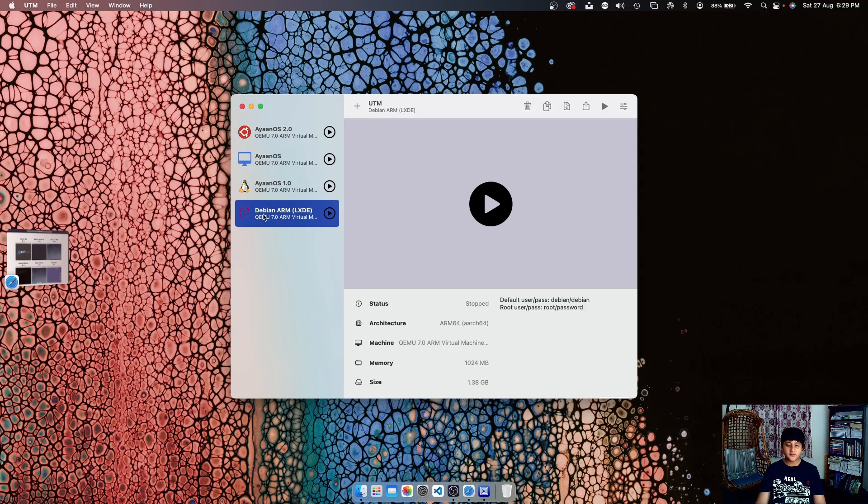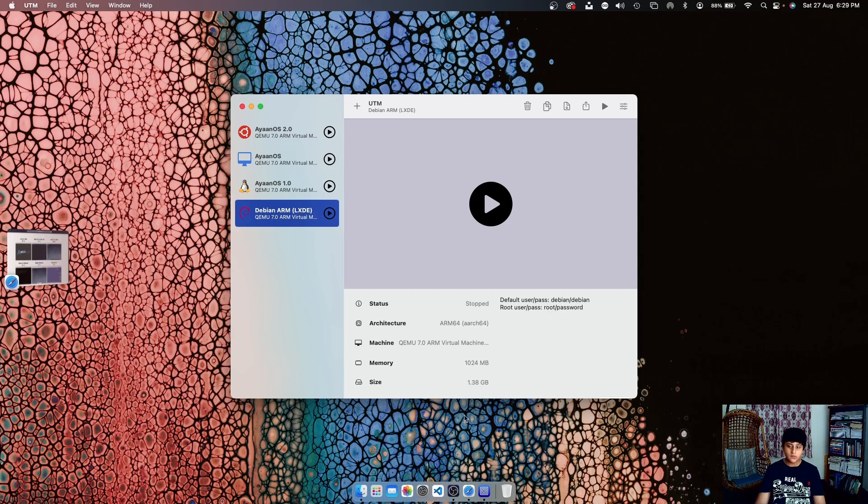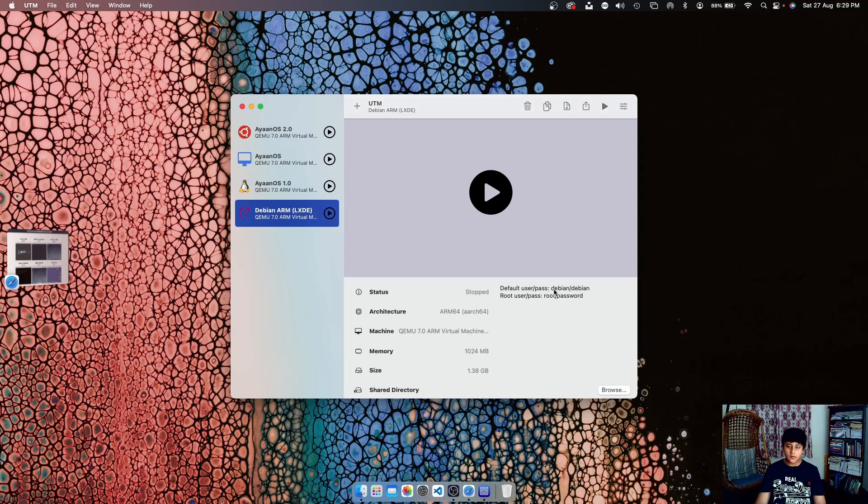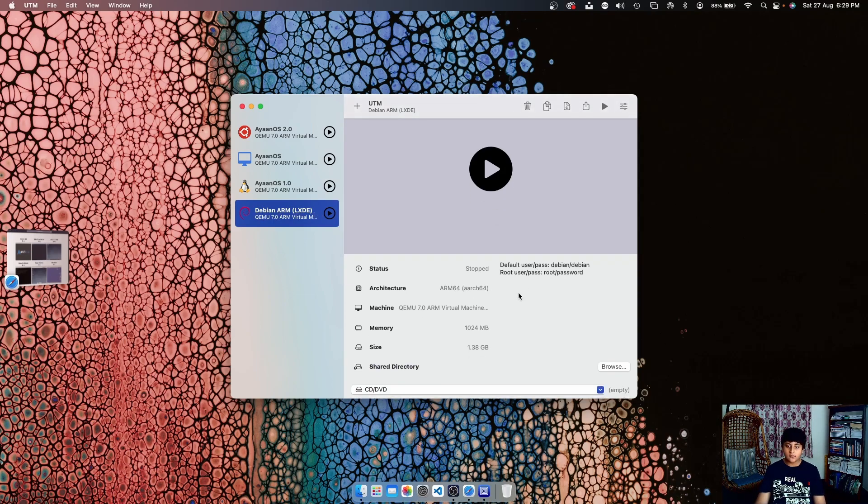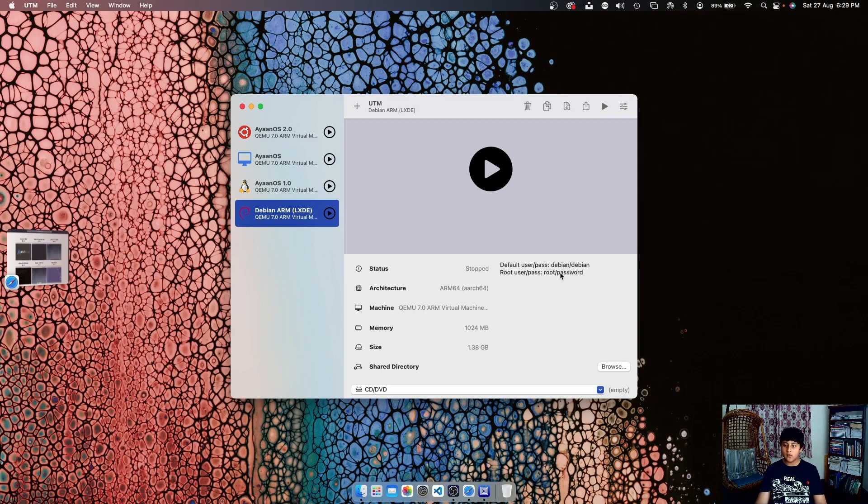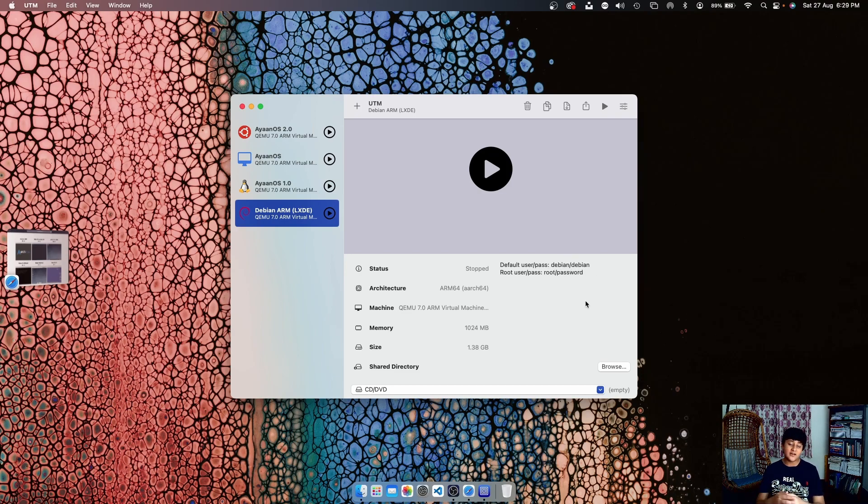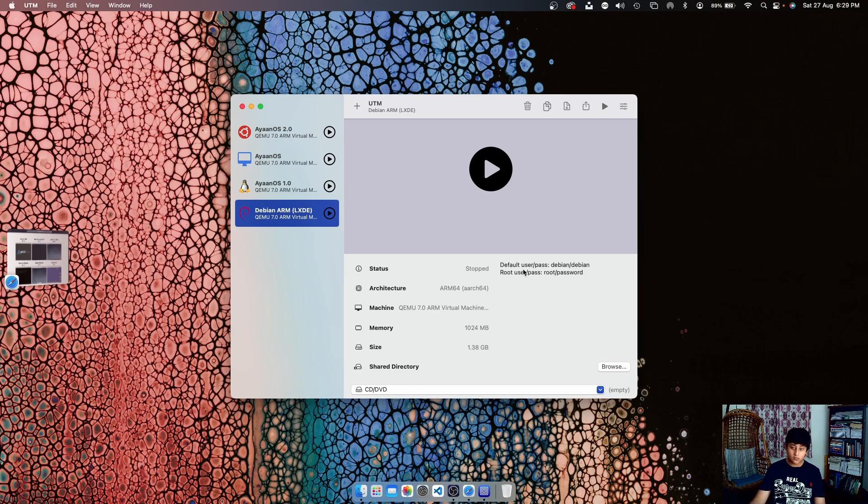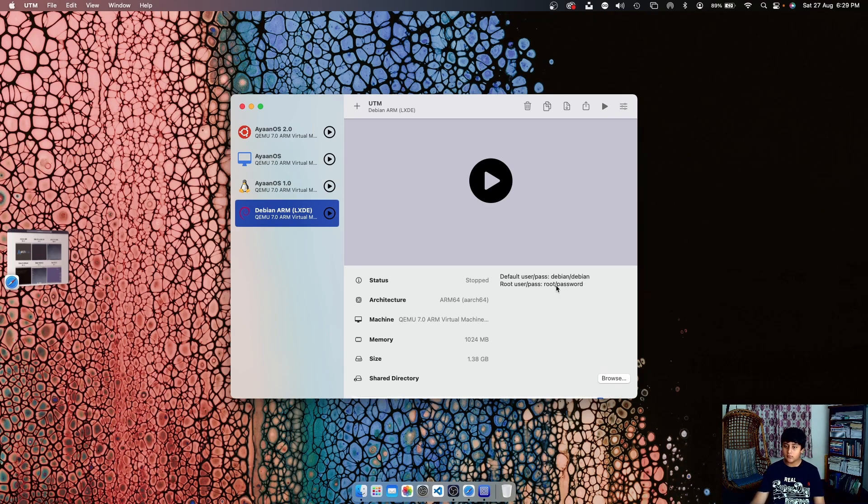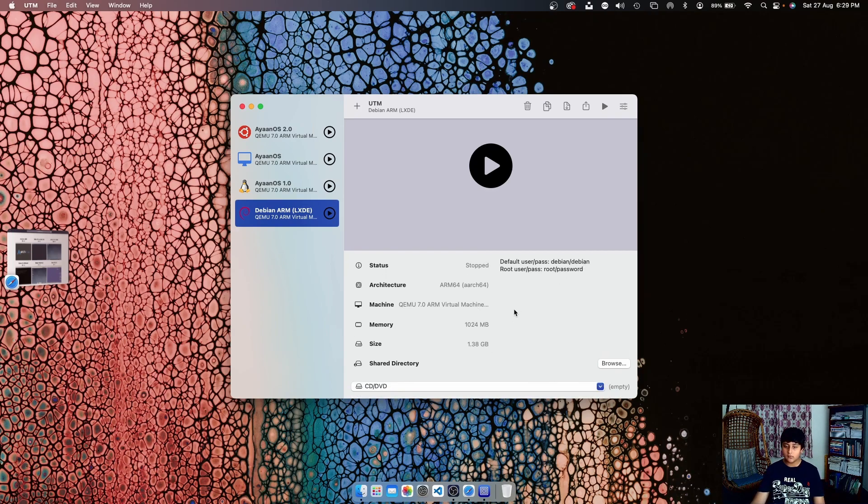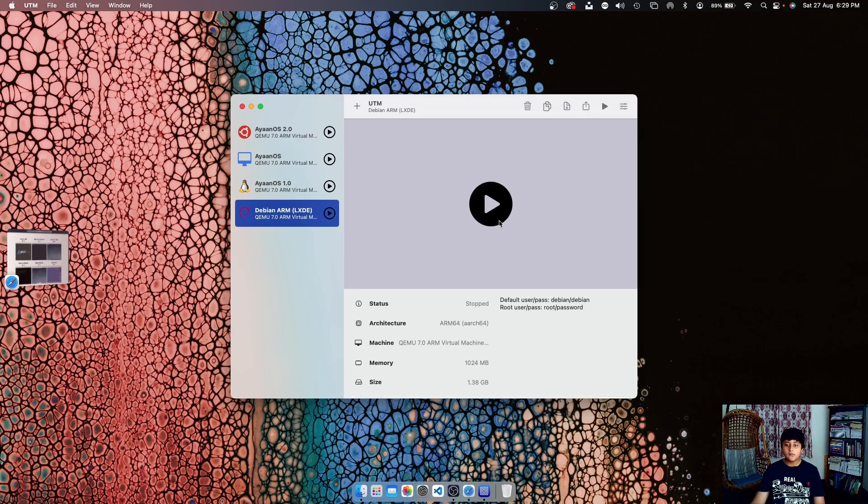So here as you can see our virtual machine has been downloaded, the Debian LXDE. So here you have some instructions: default user/pass debian/debian, root user/password root/password. So the default username is debian and the password is debian. You can change that later in the settings after logging in. The root username and password is root and password.